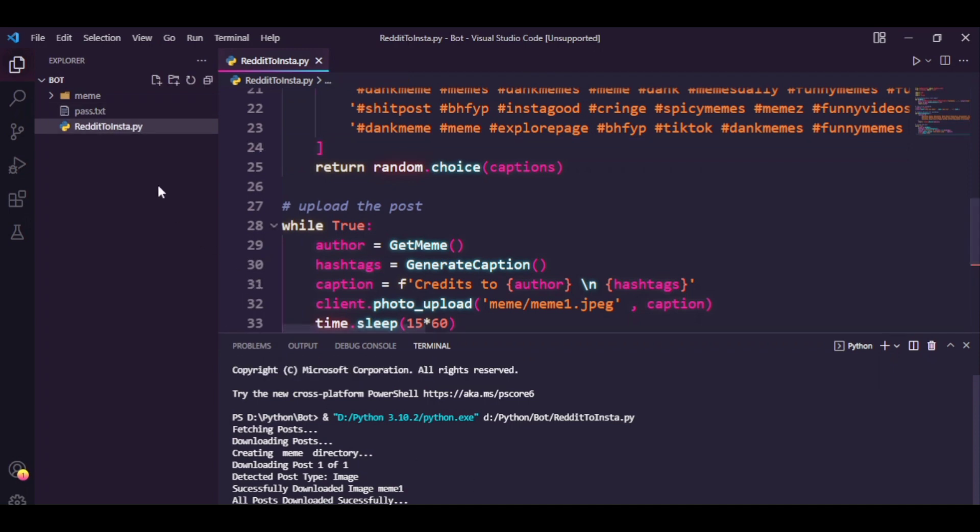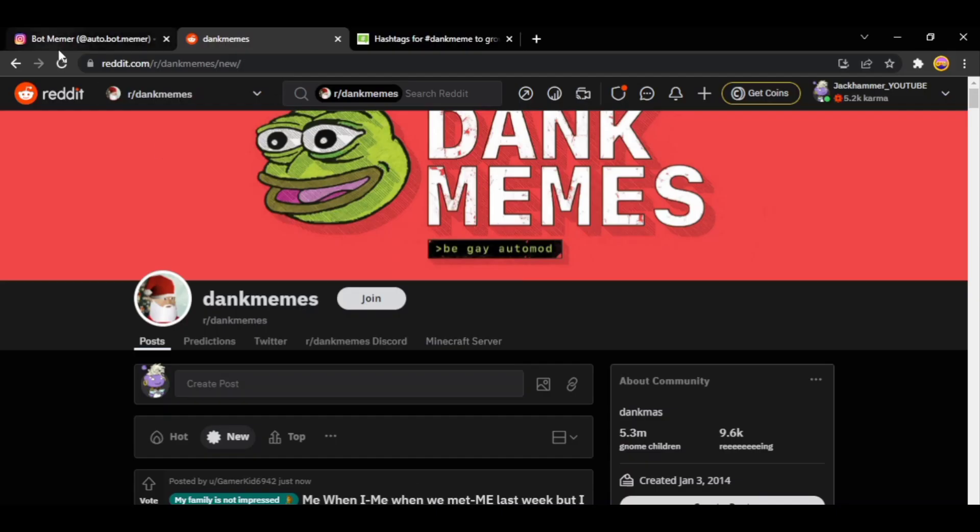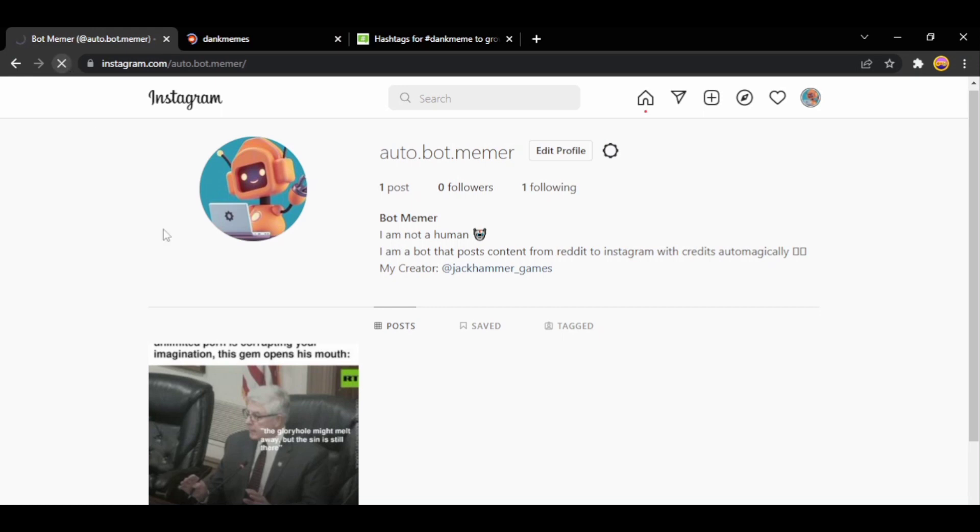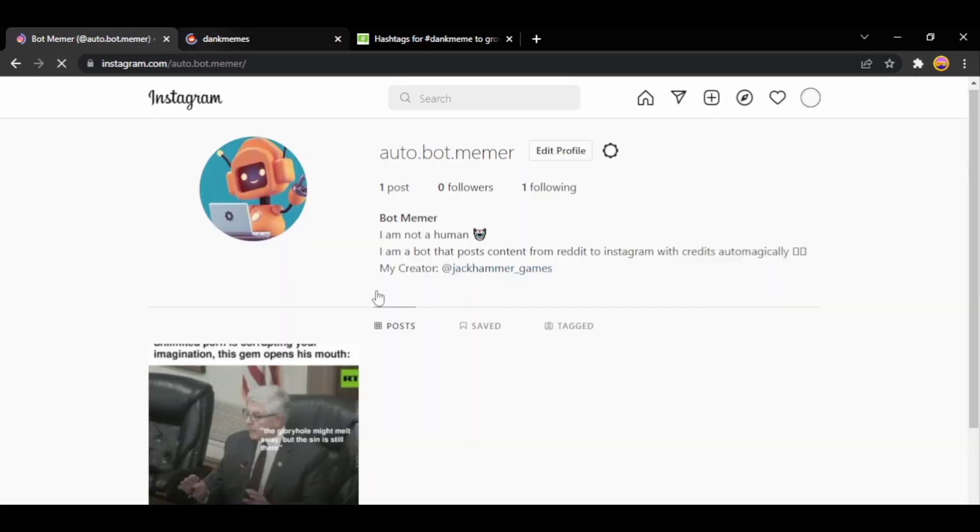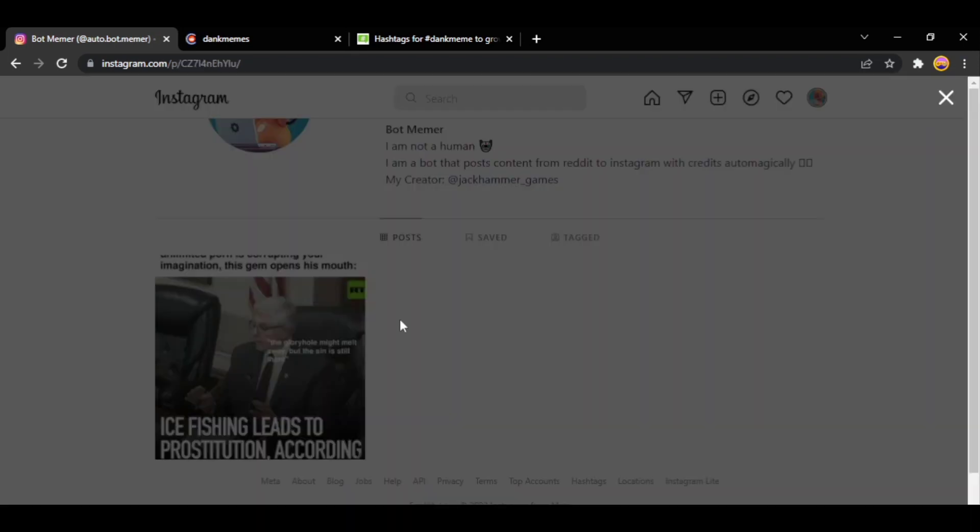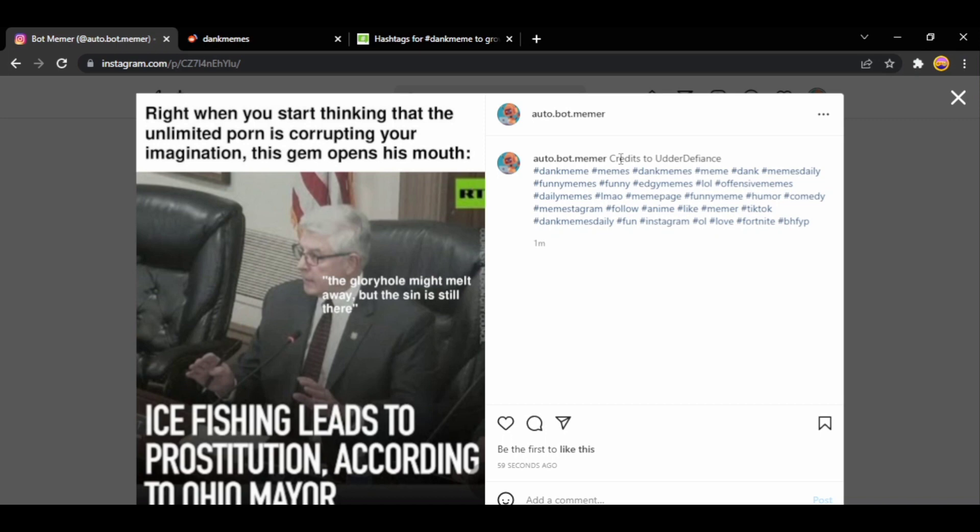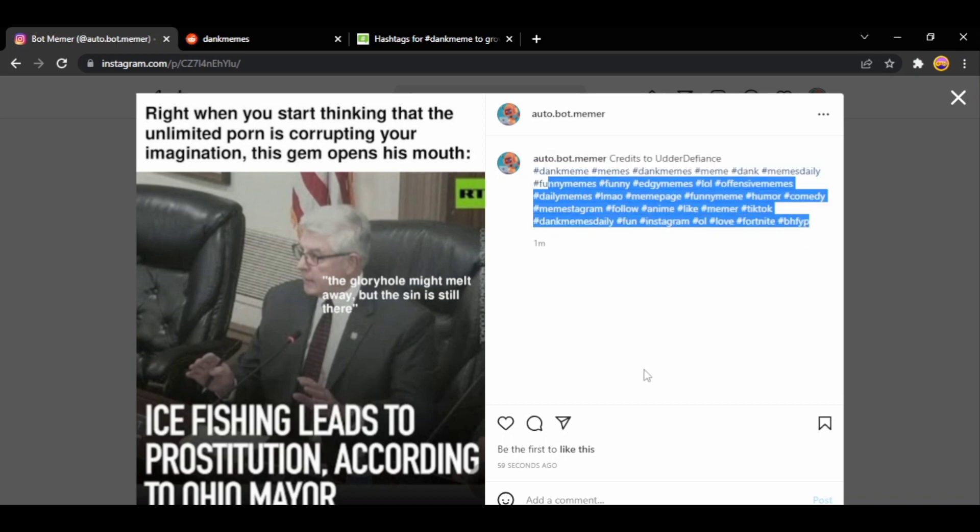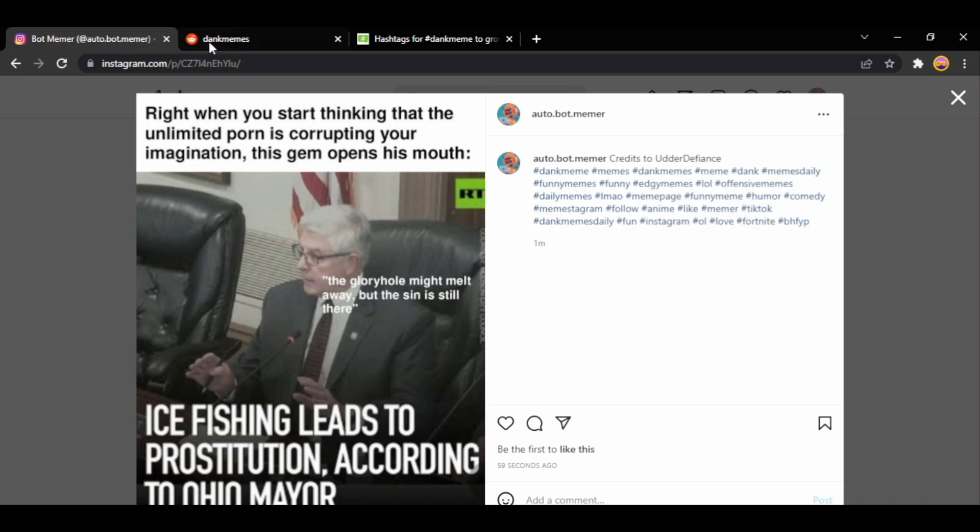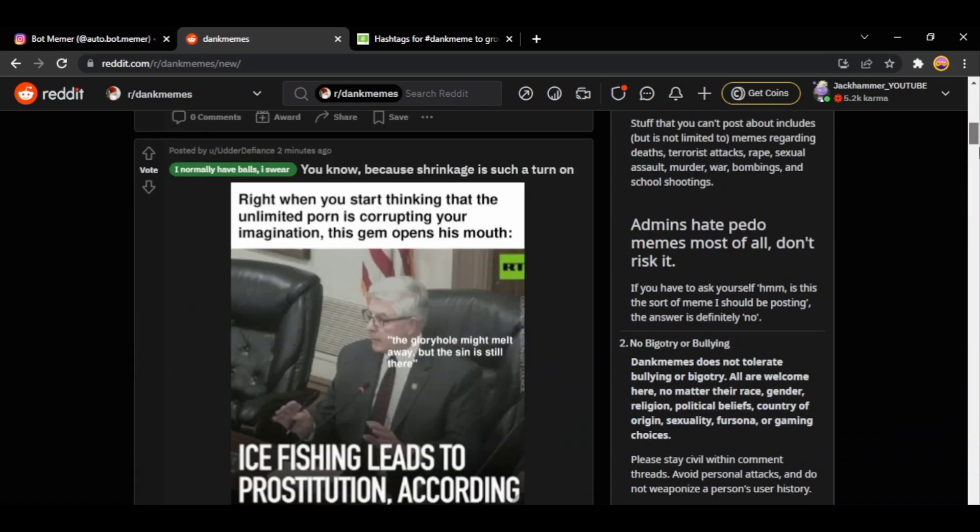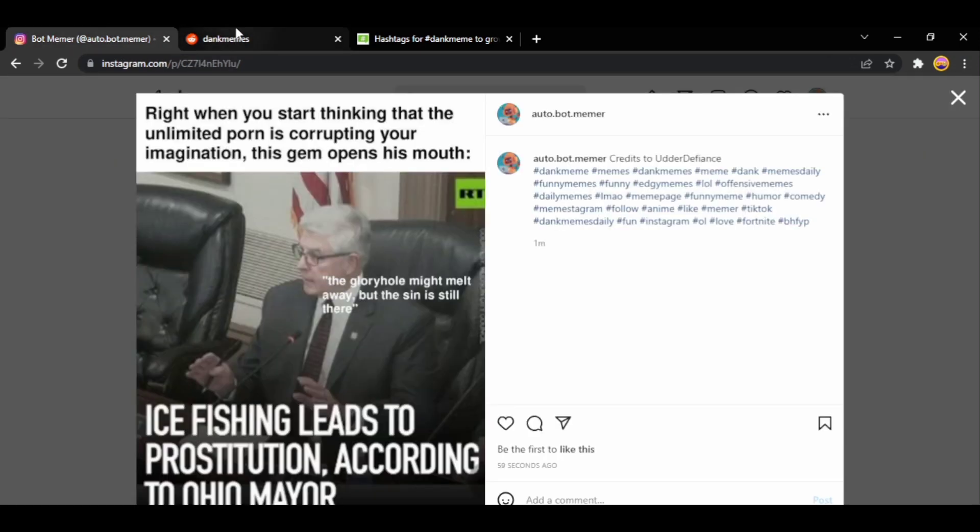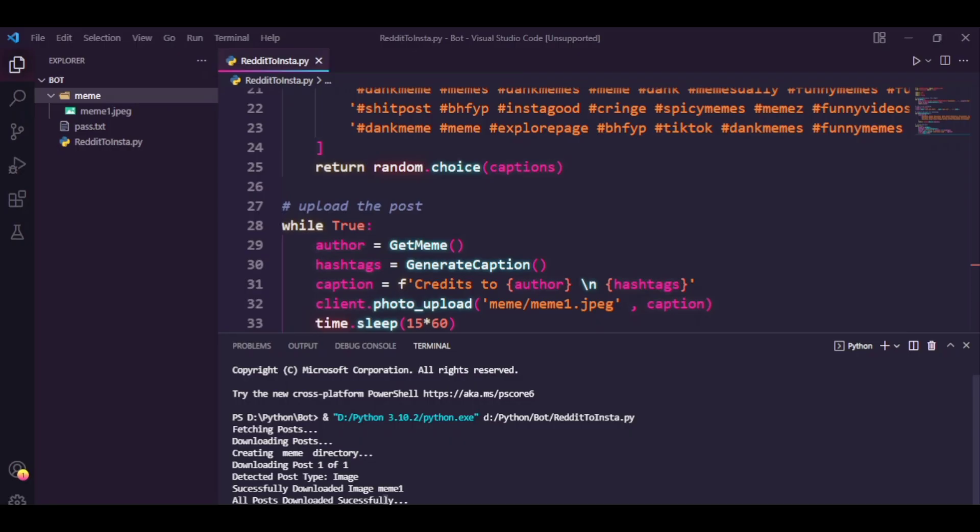So guys we have downloaded the meme and I think it has also uploaded the post because the execution of program has seemed to have been seized. So let's just check out, yep that's the meme we just uploaded. So this is one meme, let's just check this thing out. It says credits to author with some hashtags we copied, so it did post. Let's just check on Reddit if we can verify it. Yep there you go, the same meme and we have the original poster as well. So this seems to be working.